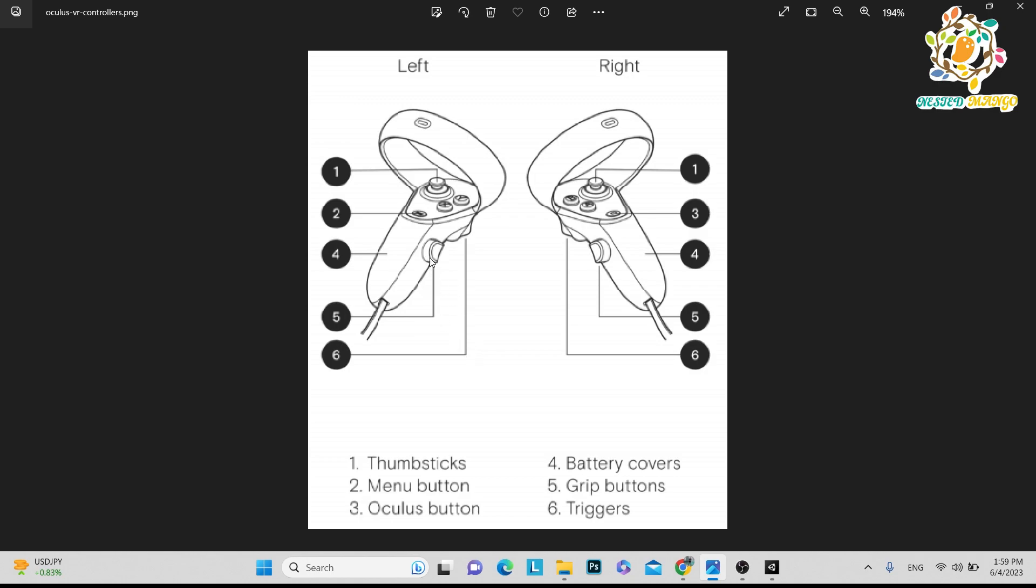Fifth one, here you can see at the bottom of your controller, this is the grip button. Left and right, there are two grip buttons. The grip button plays a very important role. Most Oculus games use the grip button to teleport from one point to another point.